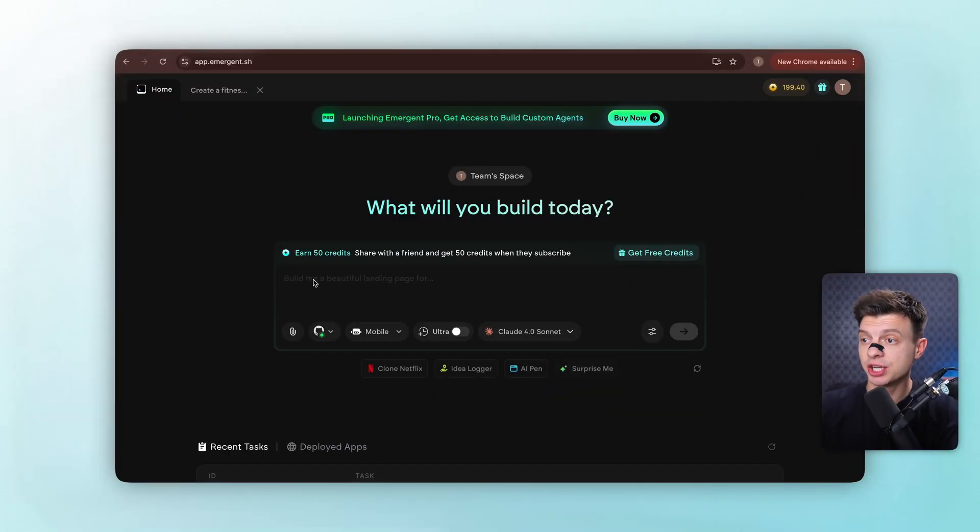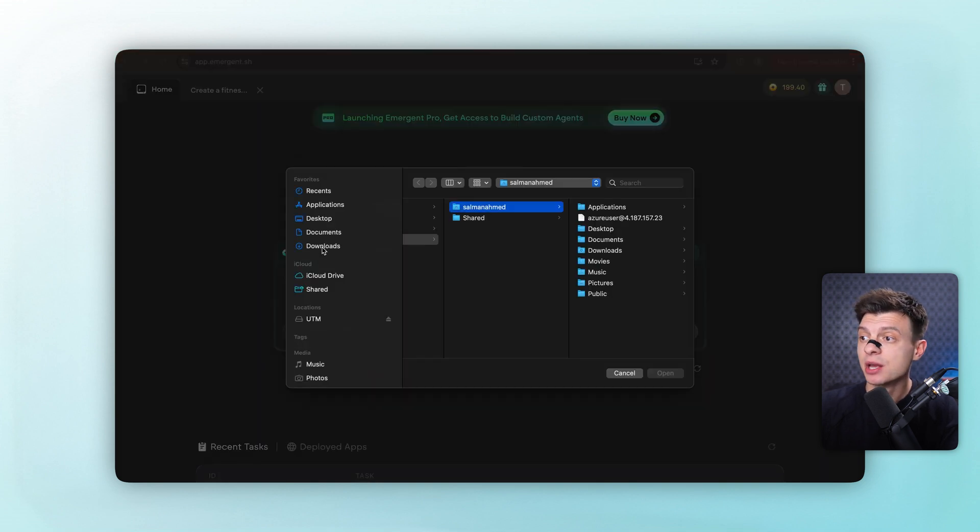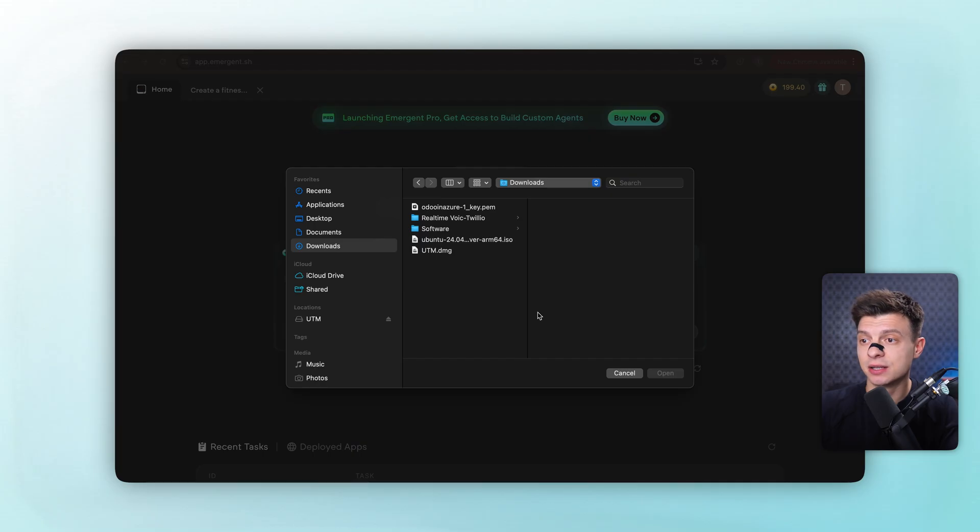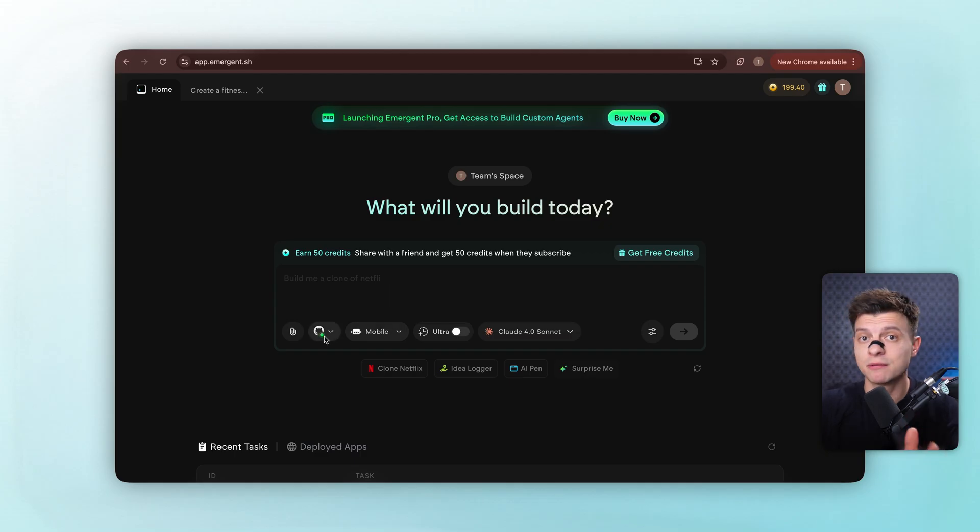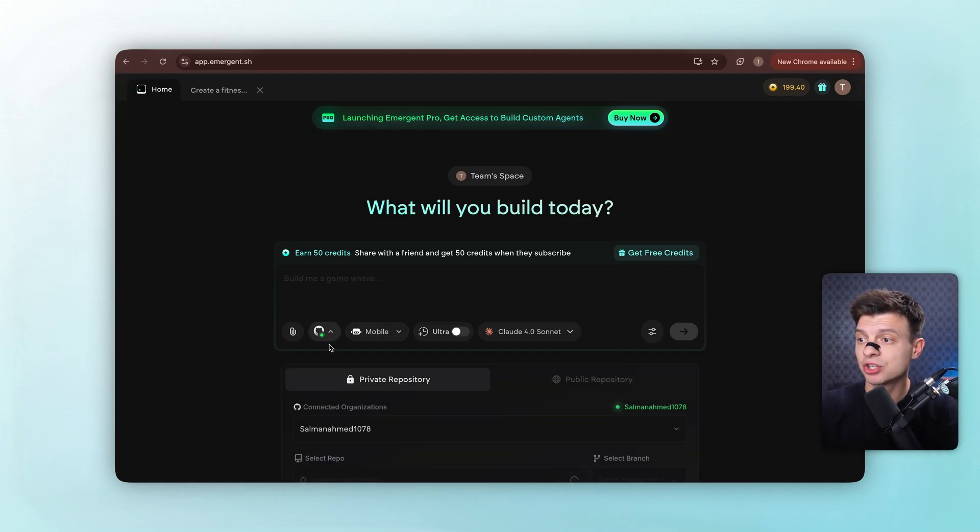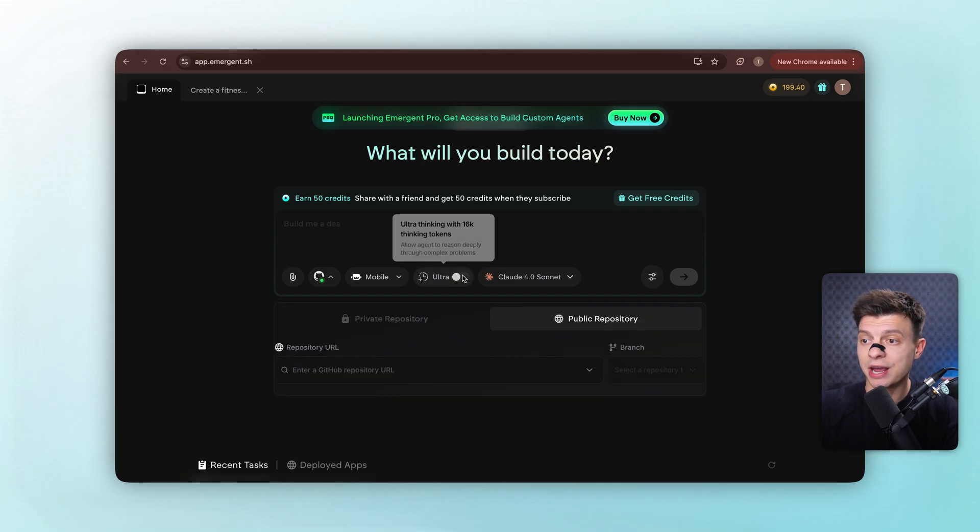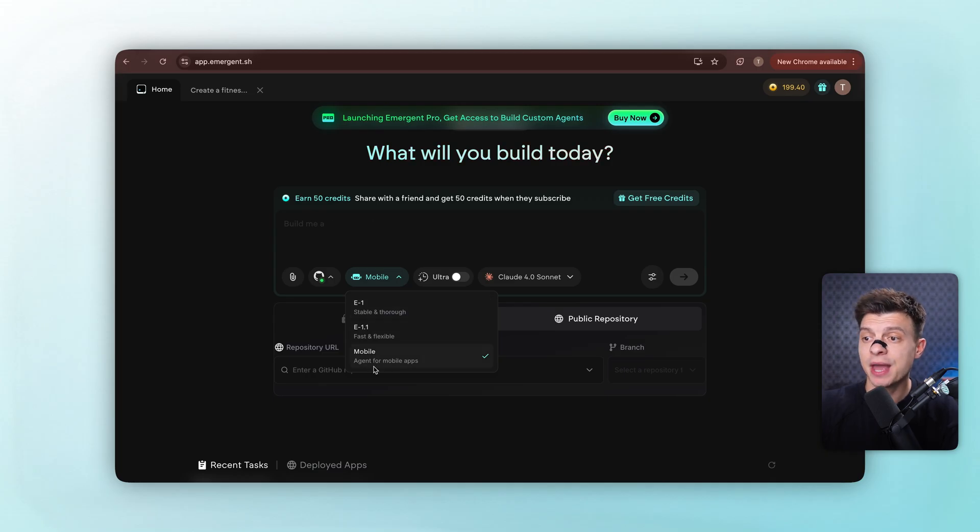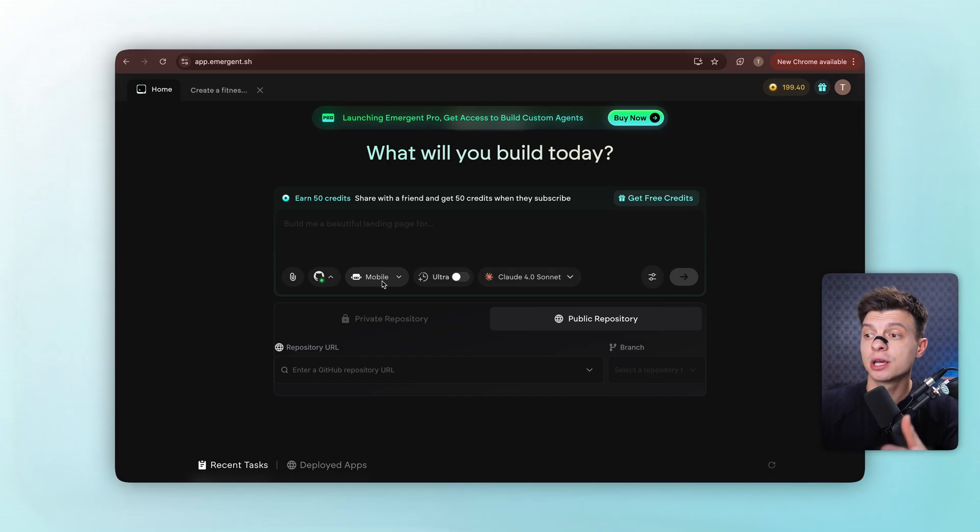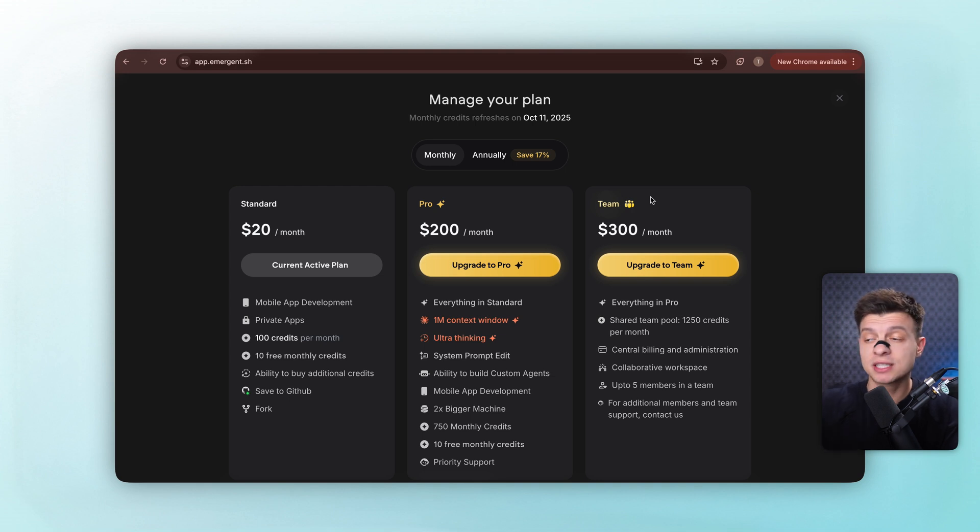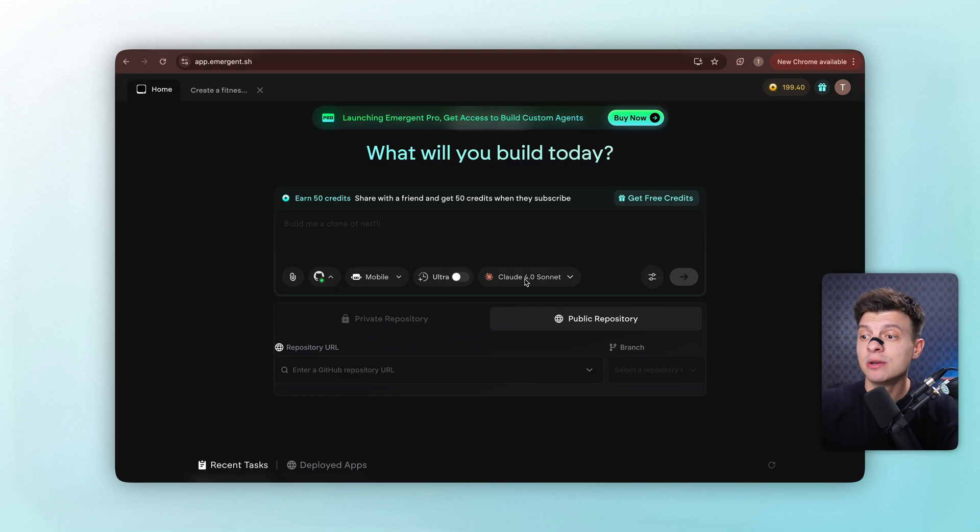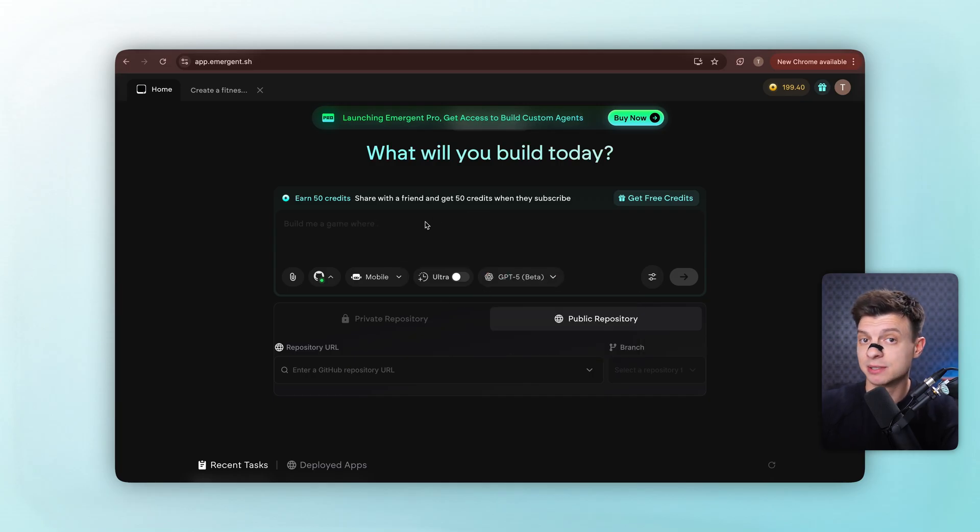Alright, here's the dashboard. You just type your prompts here to create any app or website. But check this out. See that attachment button? You can upload design files or screenshots and say build something like this. Super handy for inspiration or straightforward replication. GitHub integration is right here too. Here are your agent options. So E1 for stable and thorough builds, E1.1 for fast and flexible and mobile specifically for mobile apps. If you click on Ultra, that's Pro mode with custom AI agents so you can create your own and each with specialized capabilities and over 1 million contacts window. And here's the universal LLM access so you can choose from different AI models without managing separate subscriptions.